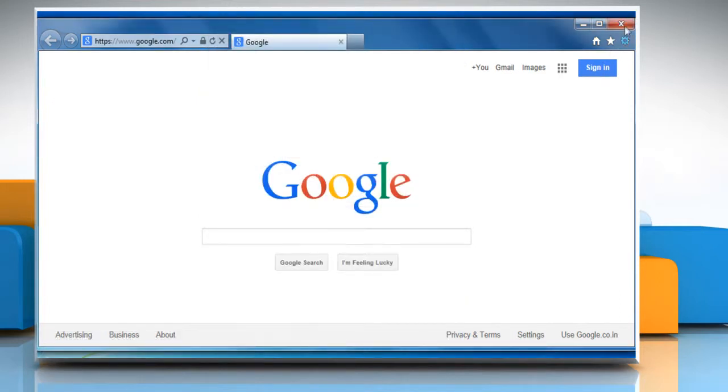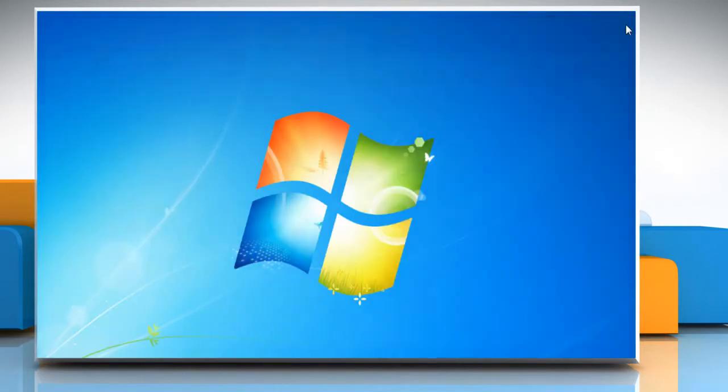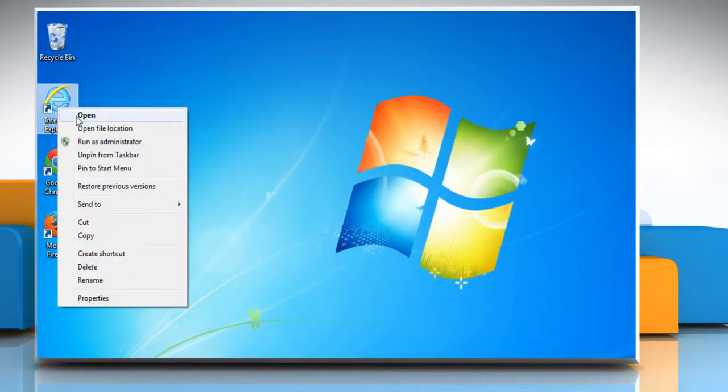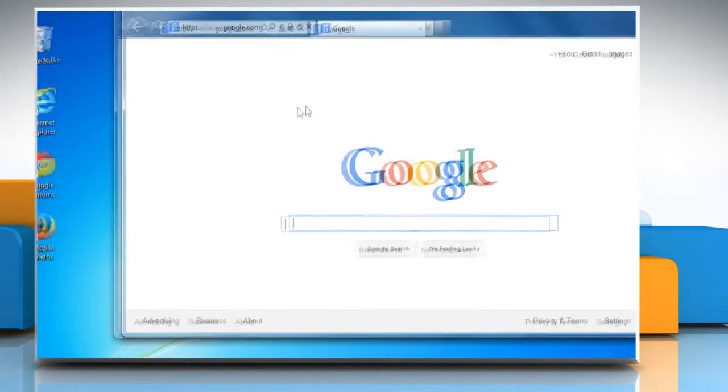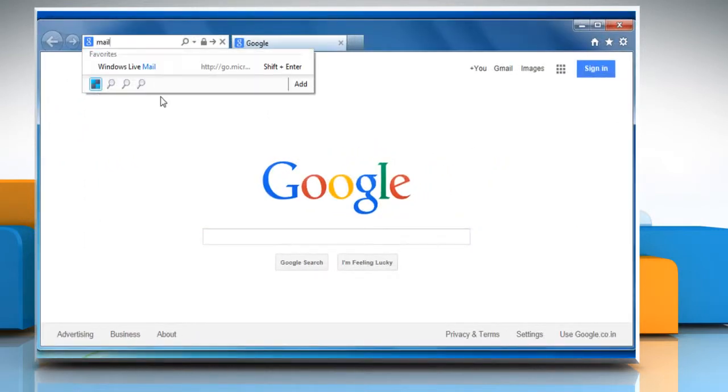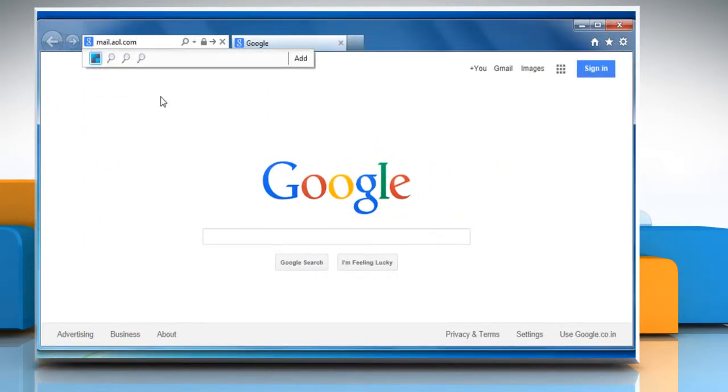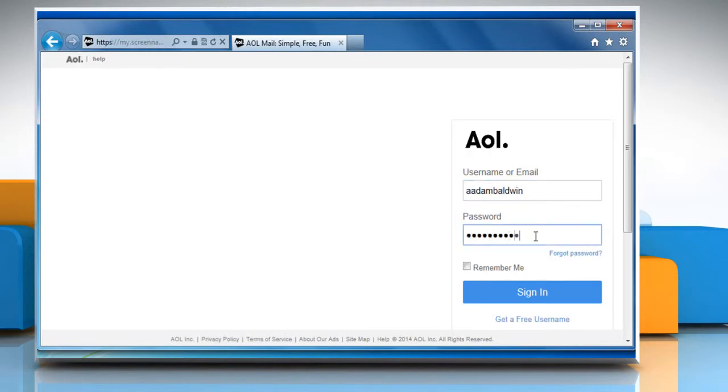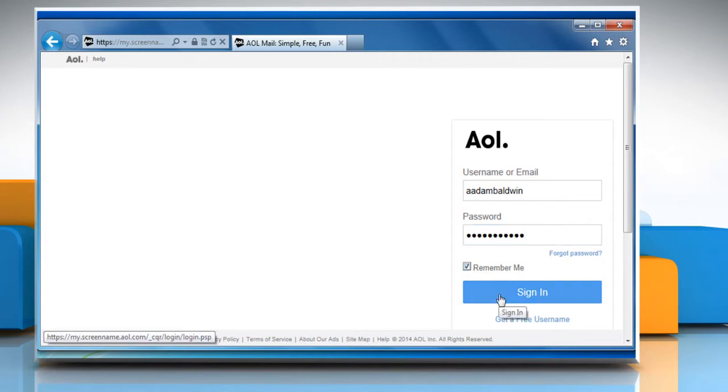Close Internet Explorer and then start it again. Go to the mail.aol.com web page and then sign in to your AOL mail account with the Remember Me checkbox selected.